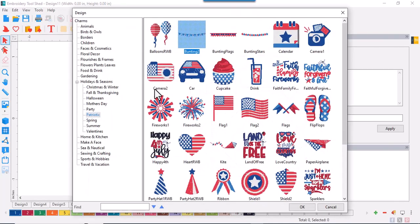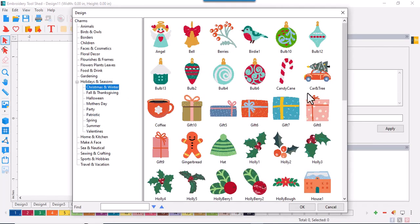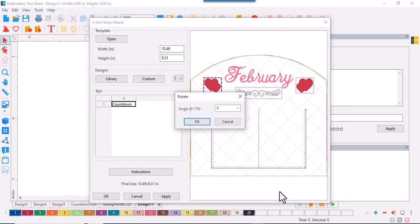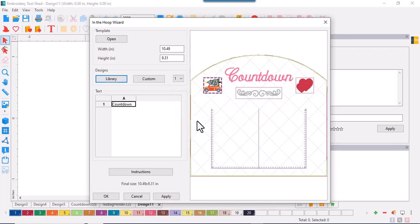Then click on the library icon and go into the holiday Christmas section. I'm going to select the tree on top of the car and click OK.